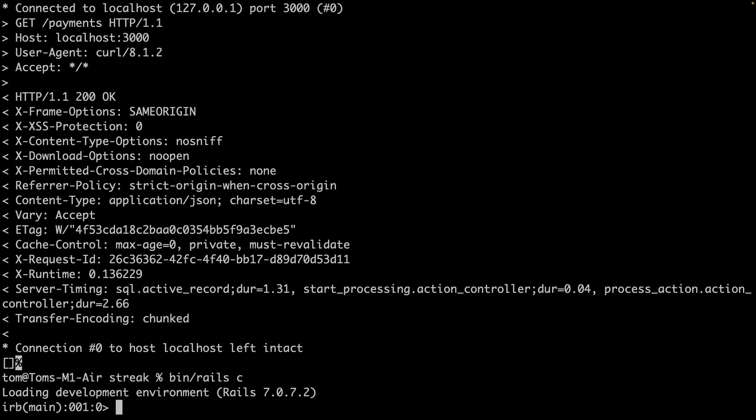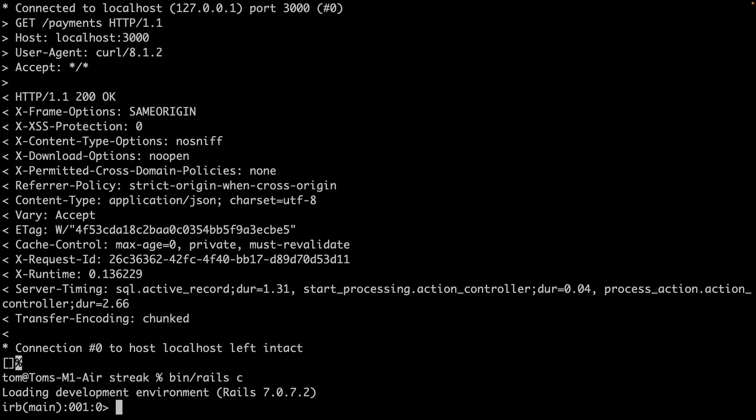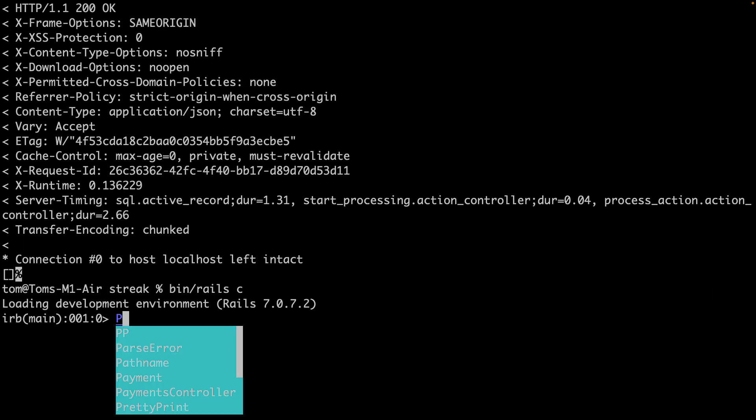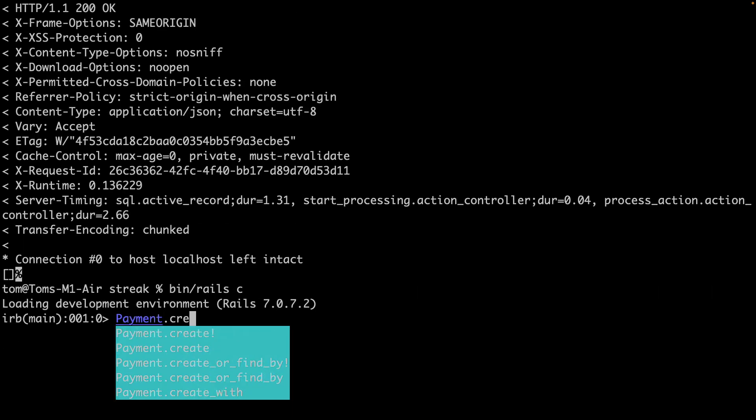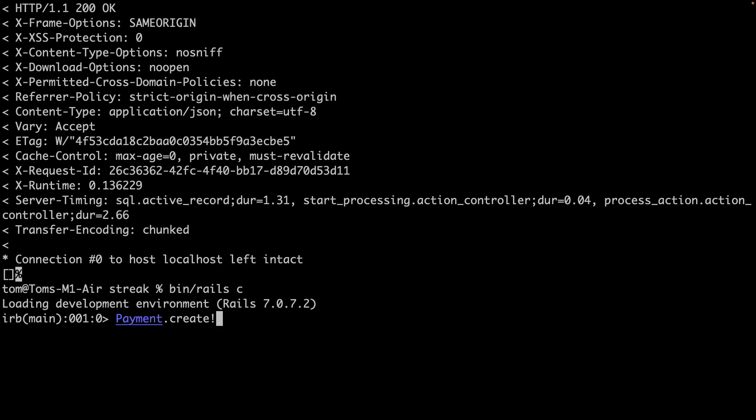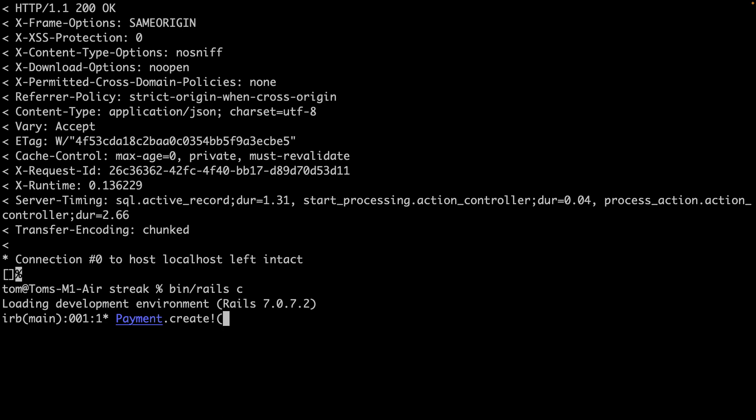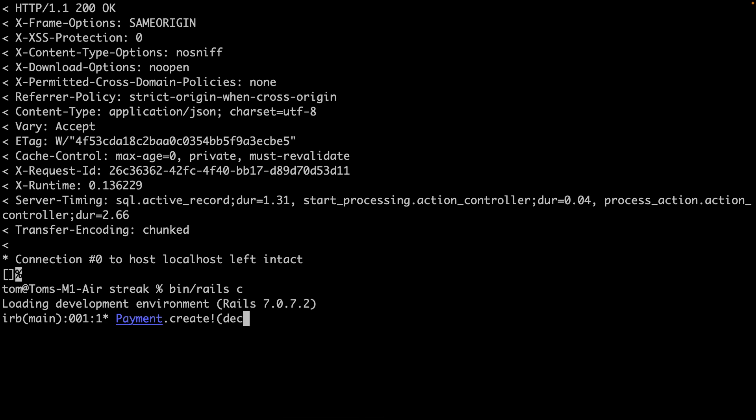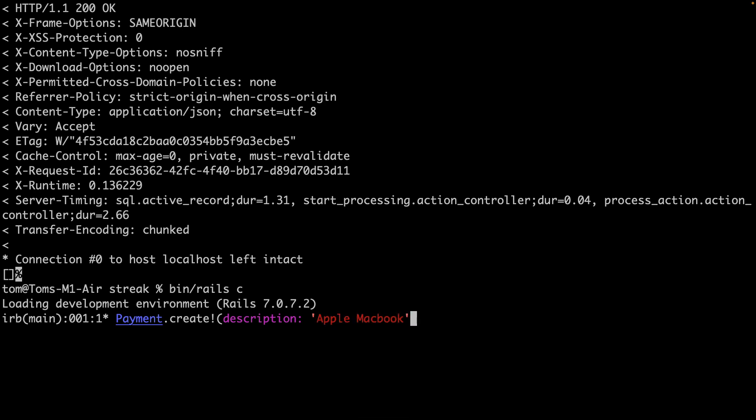So I'll say Payment.create. And I'll give it a description of, let's say I'm buying an Apple MacBook and it costs 1600.